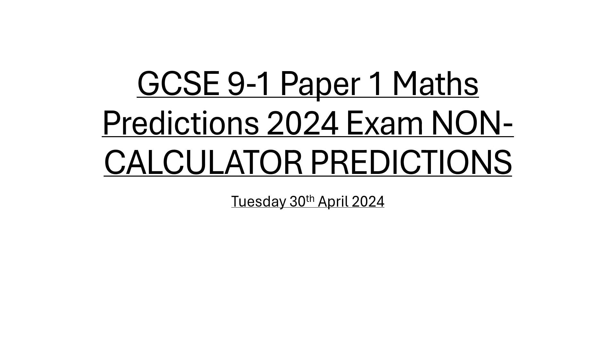Welcome to this slightly different video where I'm going to be giving you the 10 predictive topics that I think are likely to come up on this year's GCSE exam for the non-calculator paper, paper one for AQA and Edexcel.